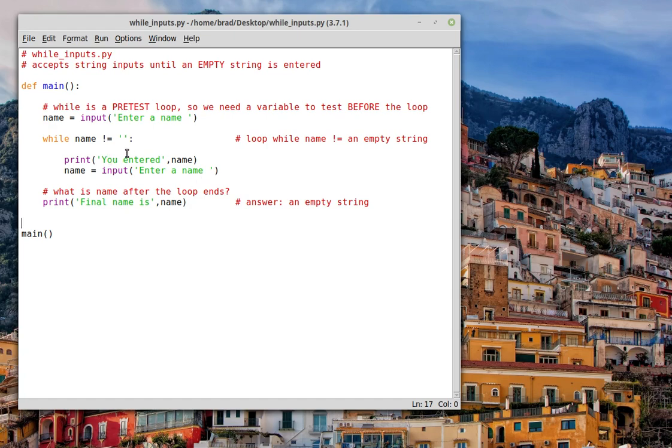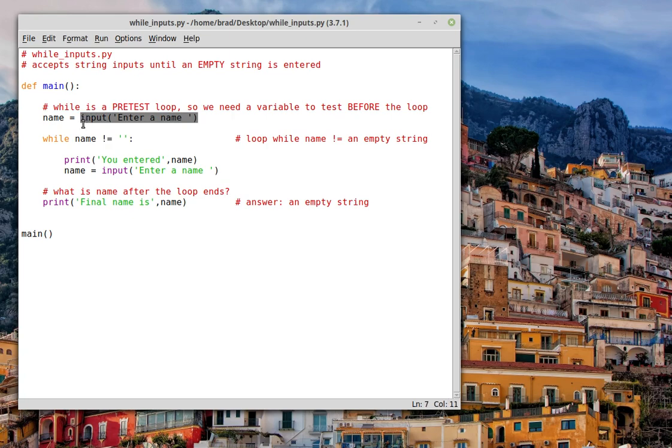And so here we have an input, and we're going to type in a name and store it in a variable called name. This will be a string, as you know, when you use input by itself, you get a string.